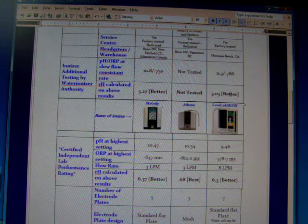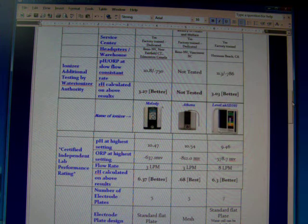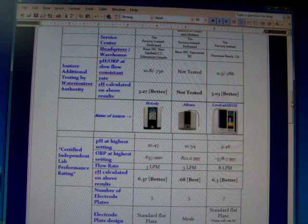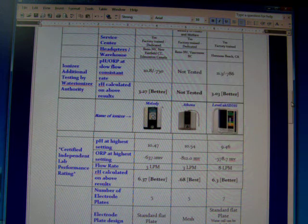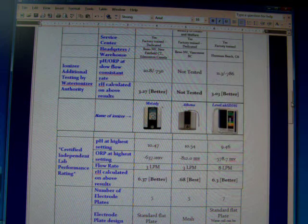The Enagic was a tiny bit better, but when you're talking about the difference between 3.03 and 3.27, it's a very small amount better on a scale of 0 to 40.